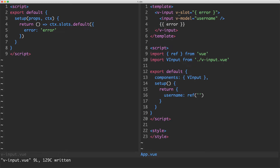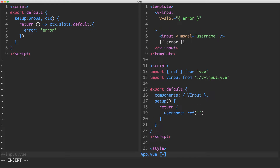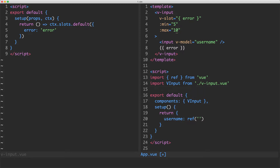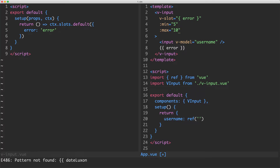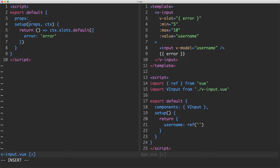We're going to need a few more props: minimum and maximum length. I'm going to say the minimum is 5 and the maximum is 10. I'm using the binding syntax to pass JavaScript numbers rather than strings. We're also going to pass the value so we know what the input value is, which is going to be username. Let's head over to our component and define those props using the concise string syntax. The next thing we need to do is write our validator function.